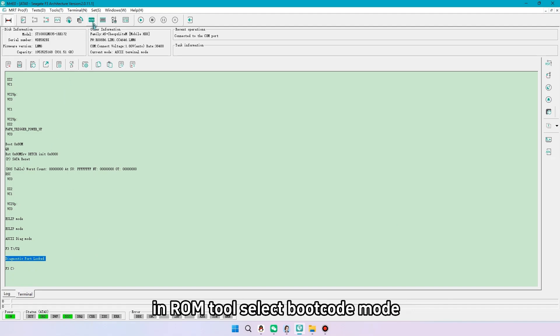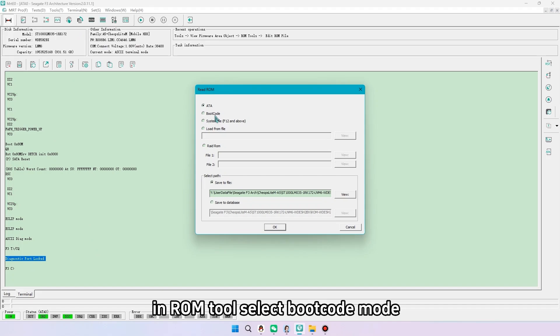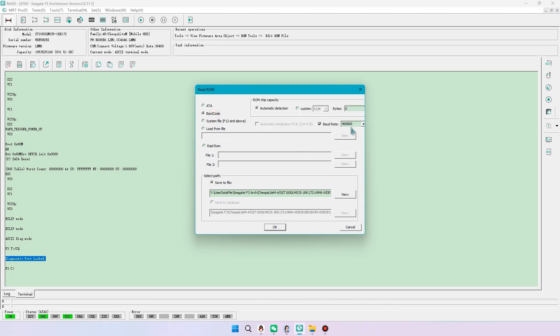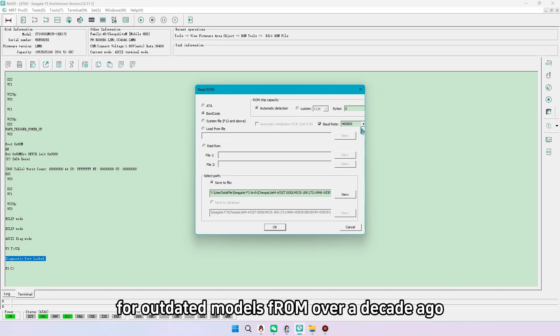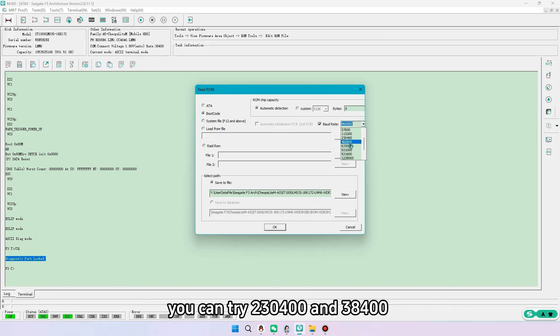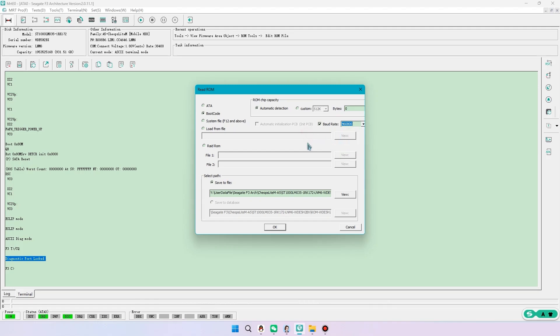In ROM, tool select bootcode mode. Usually use default board rate. For outdated models from over a decade ago, you can try 230, 403, 8400.